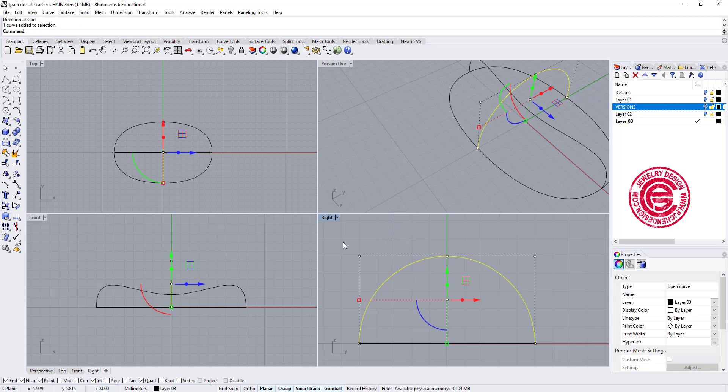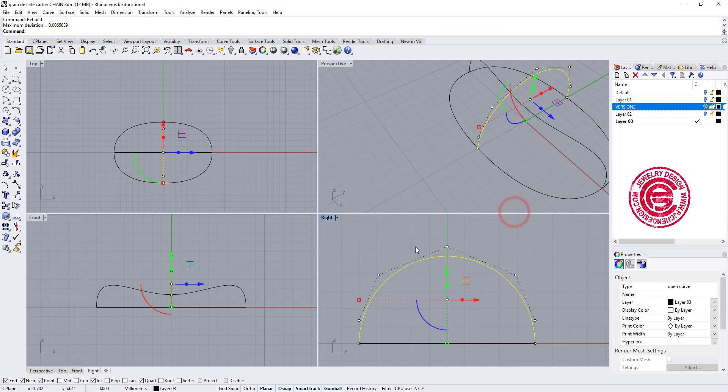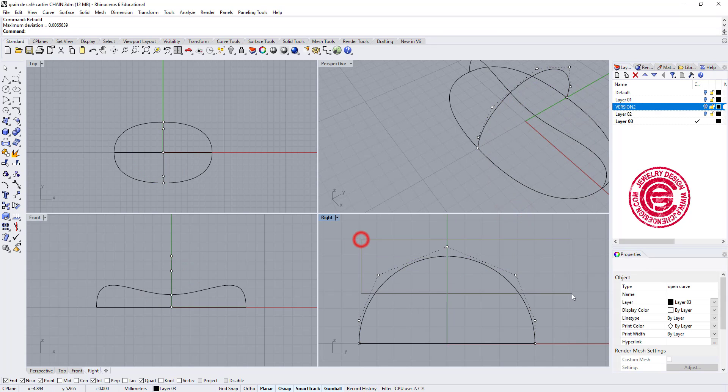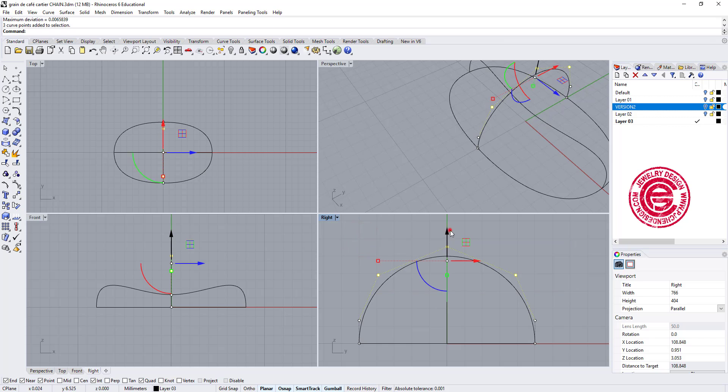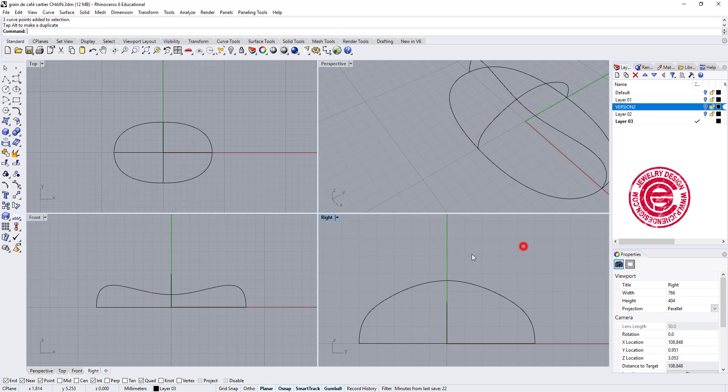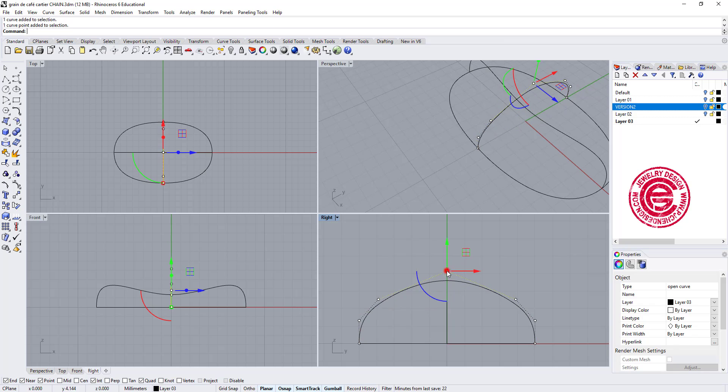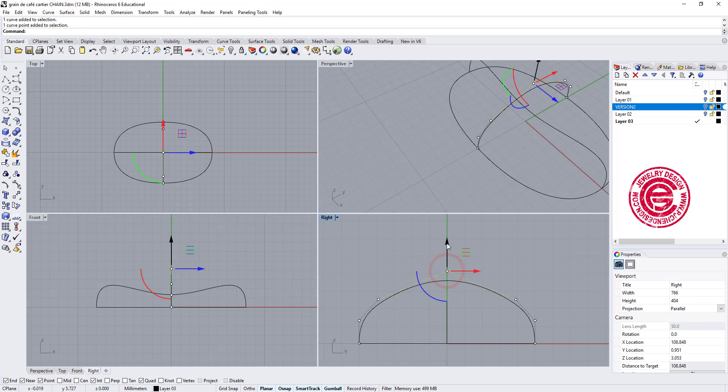And then we want to rebuild into the seven point as well. Let's move this down, and also move the center down.